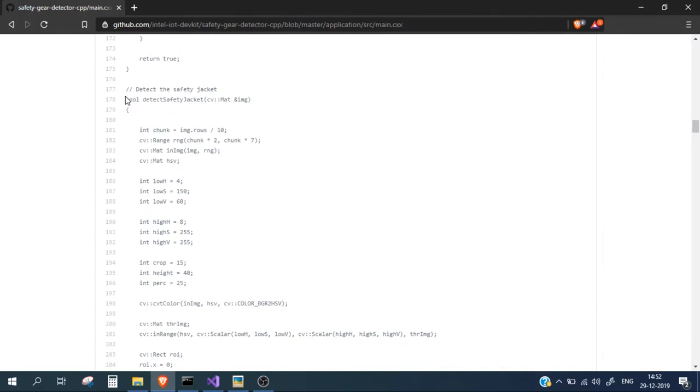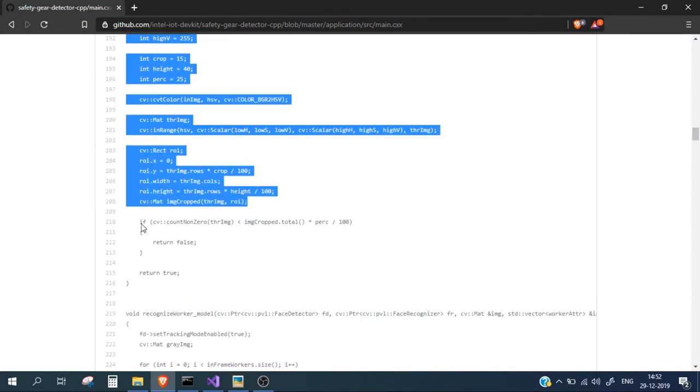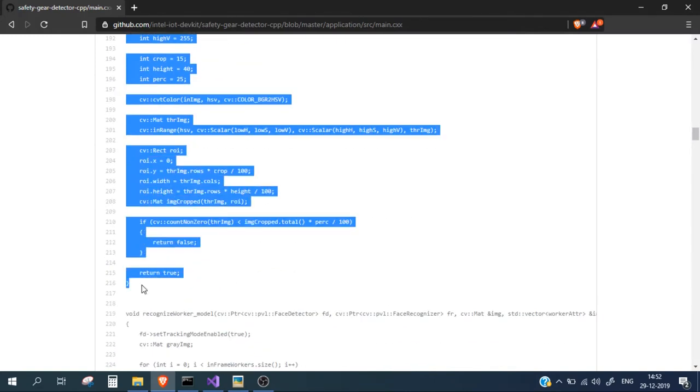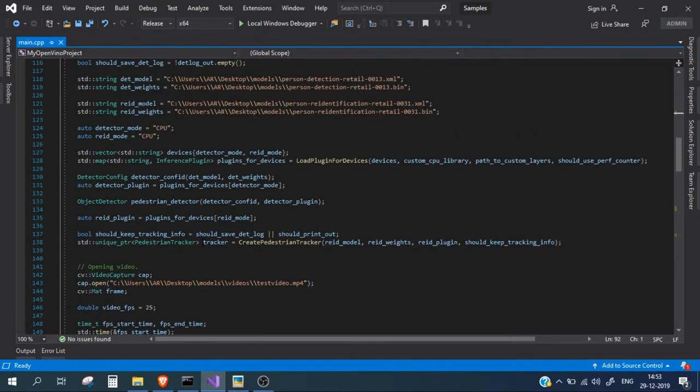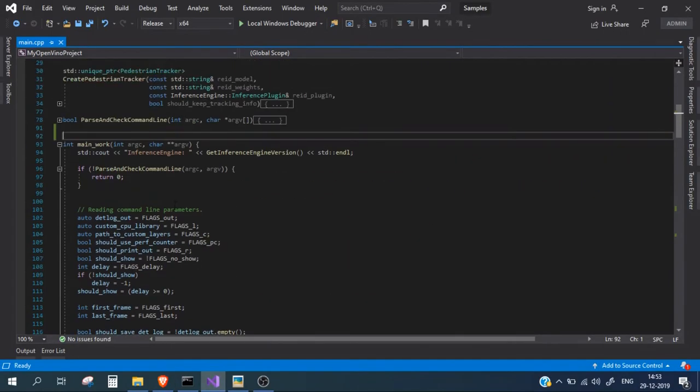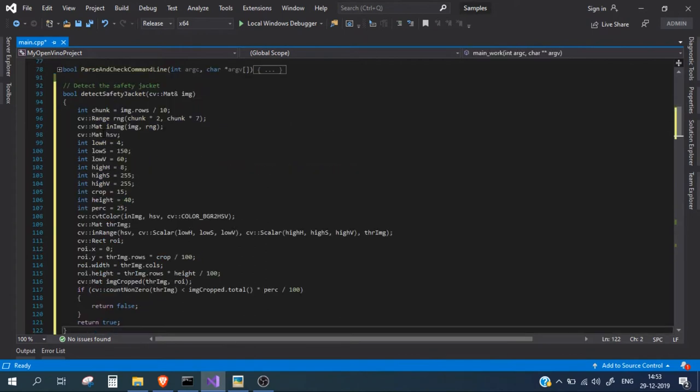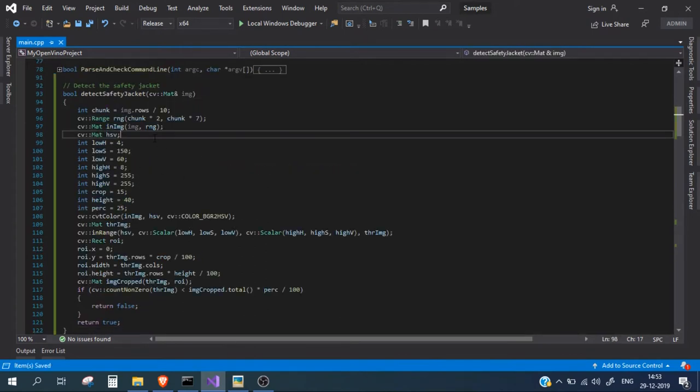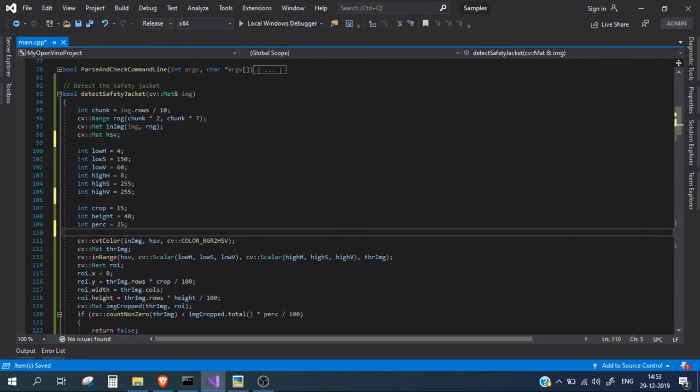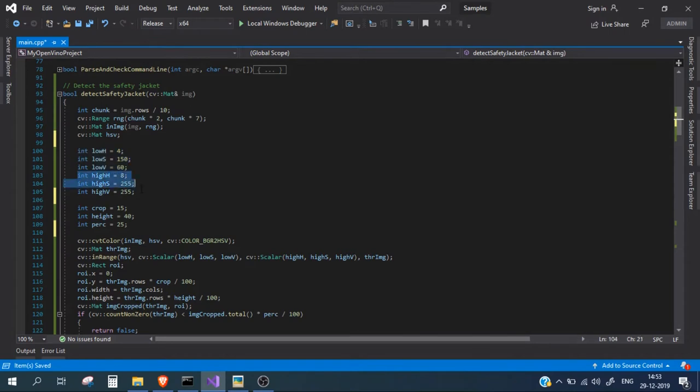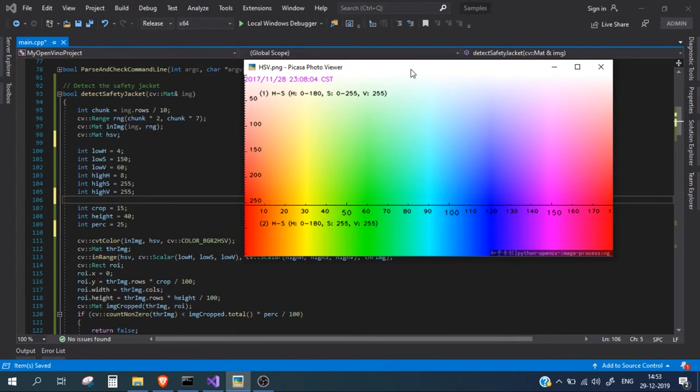I'll explain you the process of what's going inside the function. So this is the function where we are detecting the safety jacket. Let me copy this and paste it somewhere in our code. So what this function is basically doing is first of all we have defined a low HSV range and high HSV range. Now let's talk about what is HSV. So I have a diagram here.